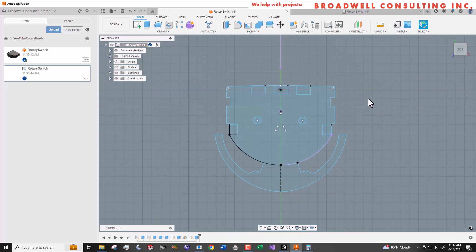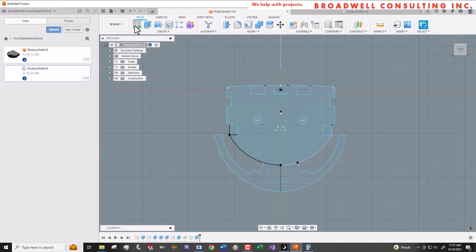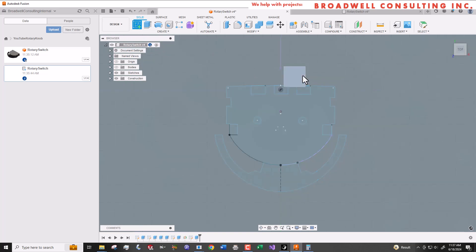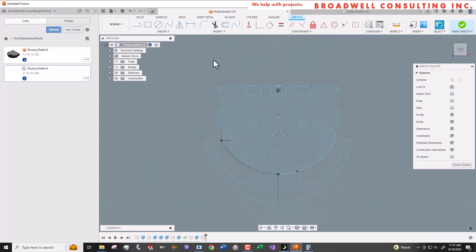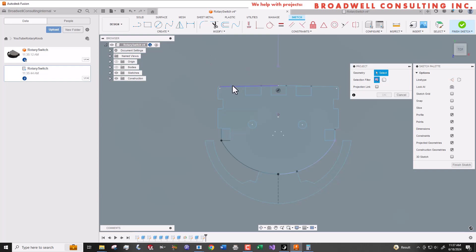On that sketch, we're going to project everything that we care about with regard to the footprint. This is going to be the outline of the part that we'll put on the silkscreen, the outline of the knob which we'll put on the dimension layer, the outline of the pads which will be important to solder to, and the outline of the holes which we'll use to make holes in the PCB to mount the part.